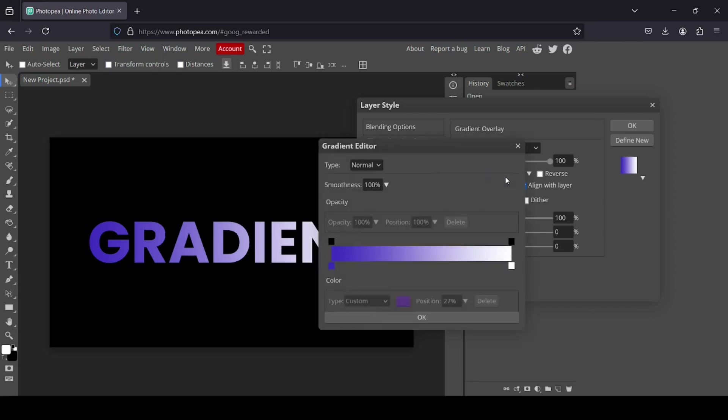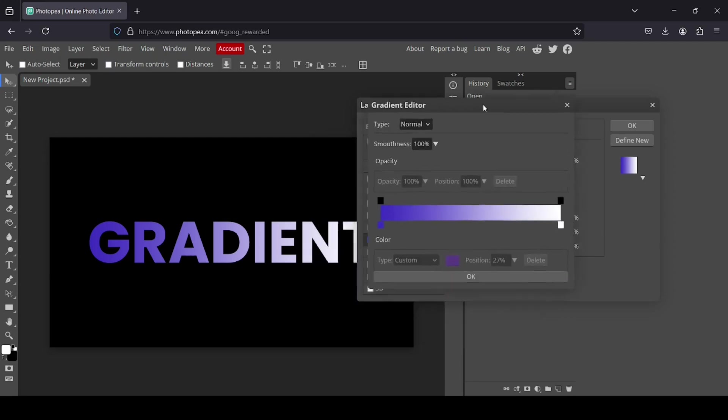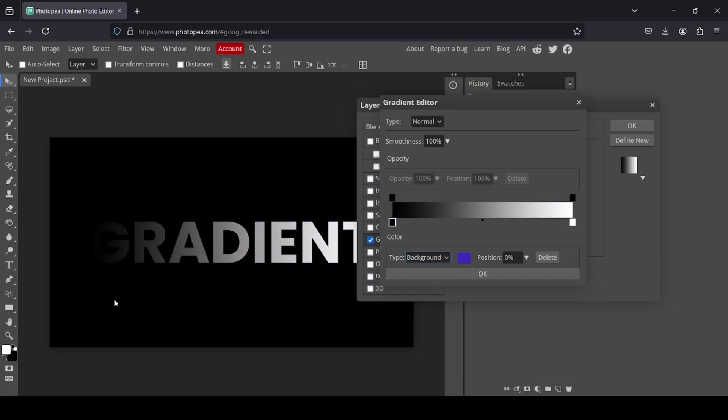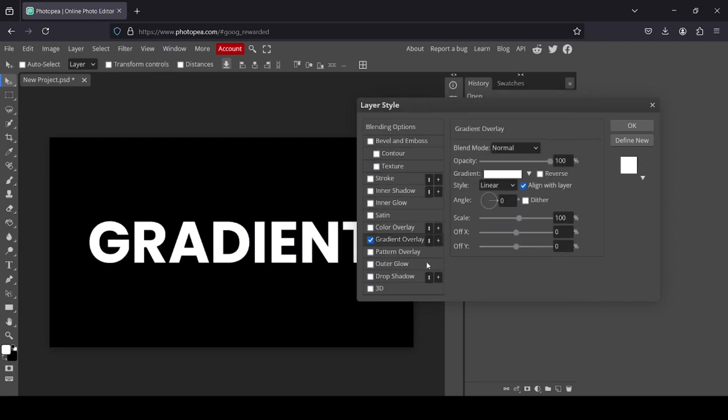And now I'm going to change the colors. So if I want to change this color, I'm just going to select this one here. And then left click. Make sure to choose the type custom, because if you select background it will select the background color, foreground the foreground color.